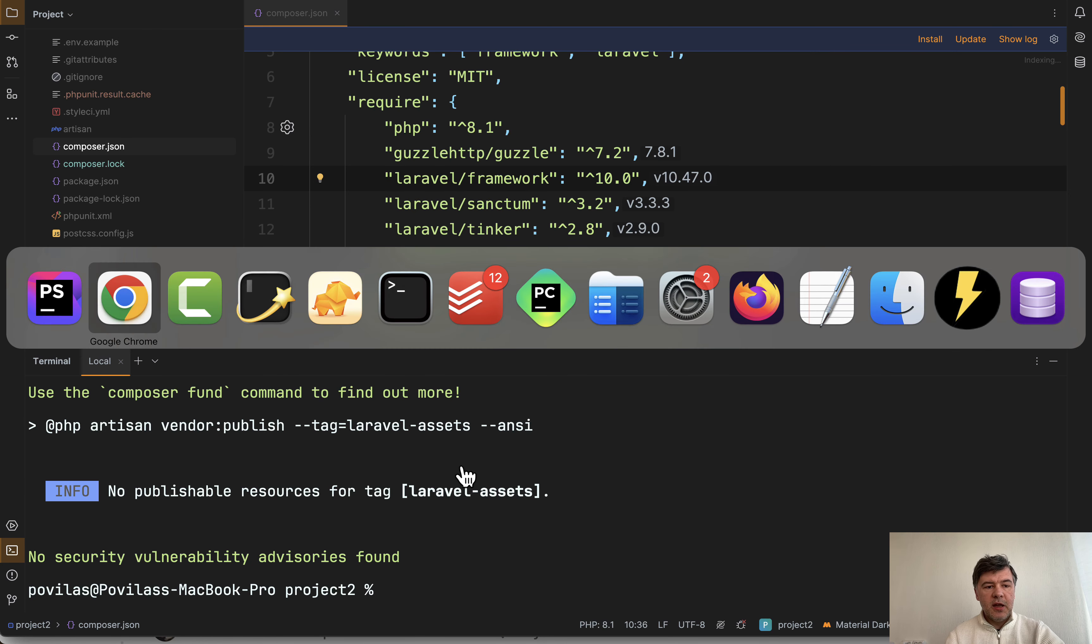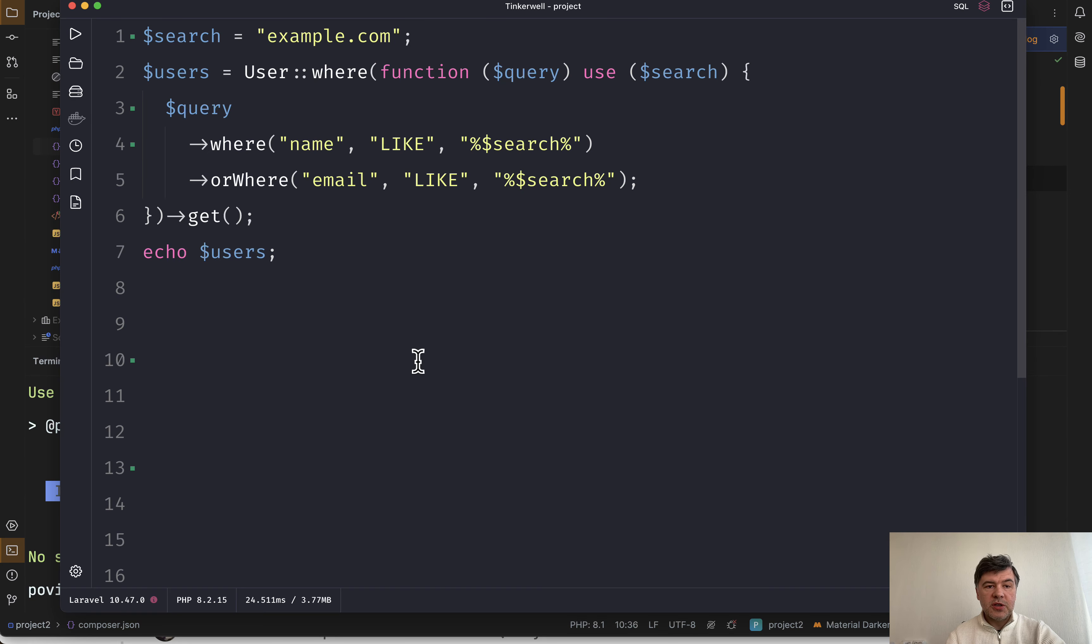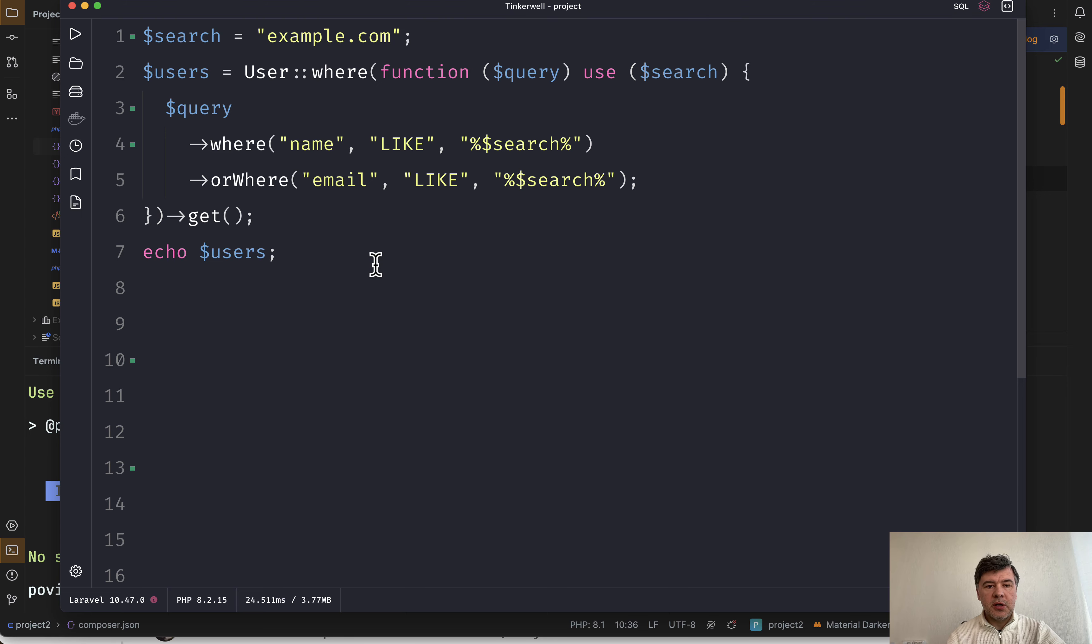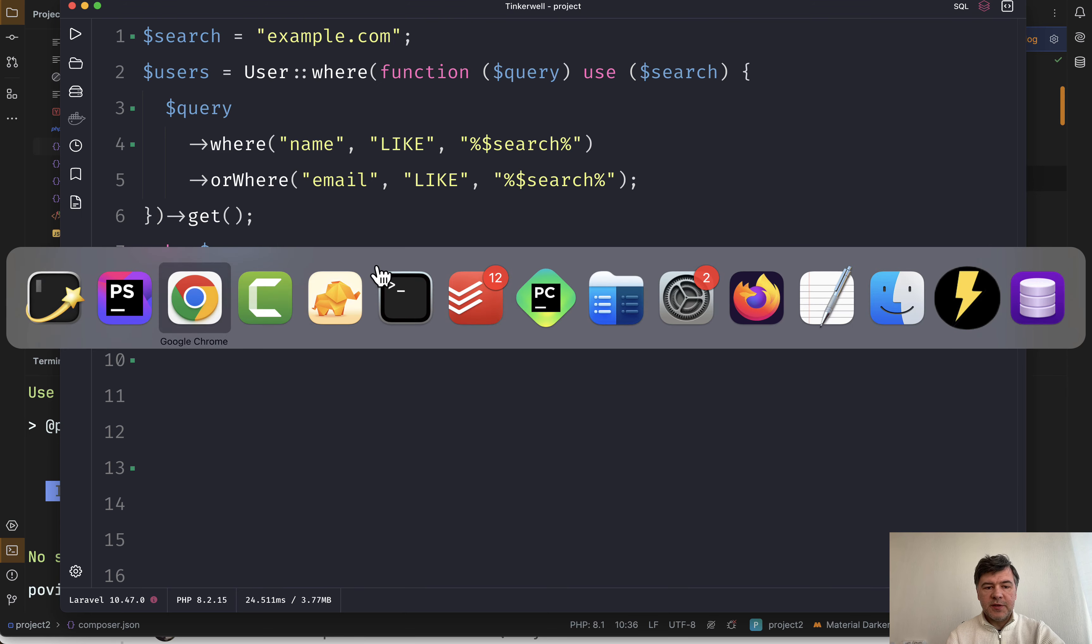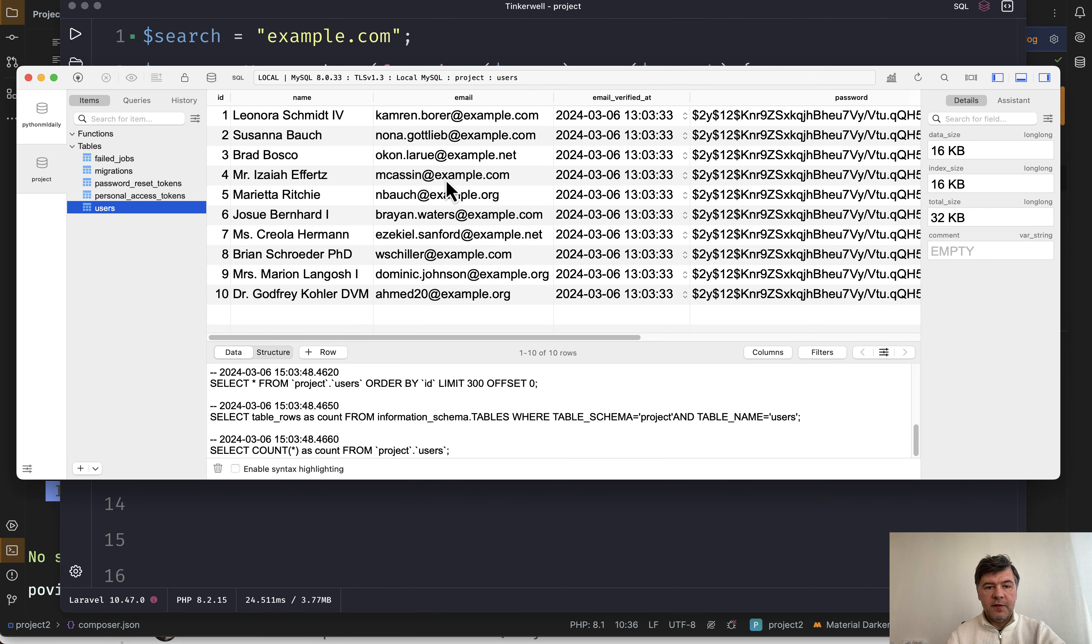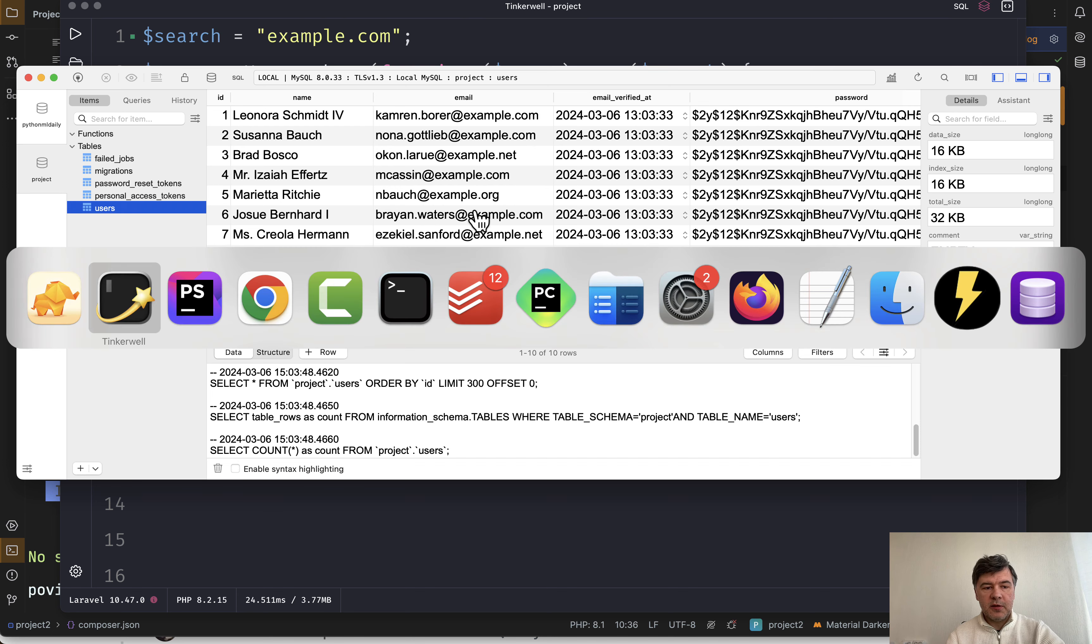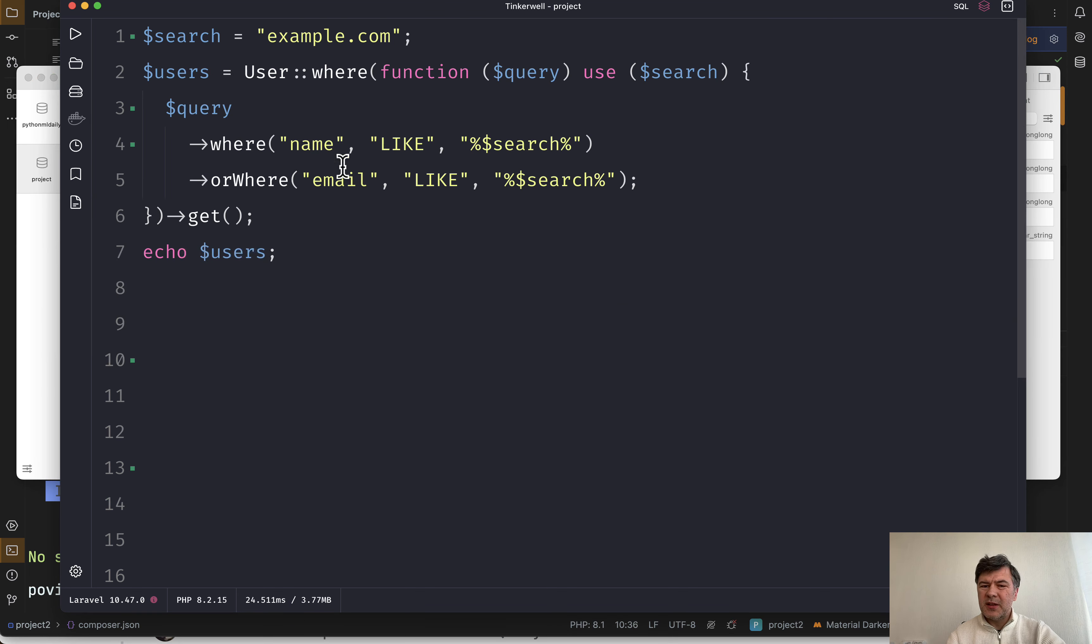And I've installed that in another project. So here's my TinkerWell with roughly the same thing as you saw on GitHub. I've seeded 10 fake users. And let's look for example.com in the email, for example. This is a simplified example, not really realistic, but you get the idea.